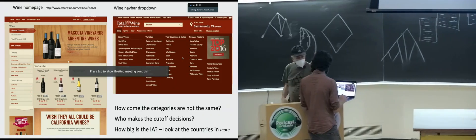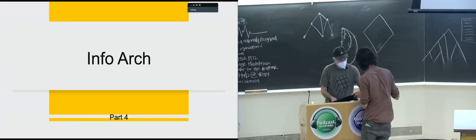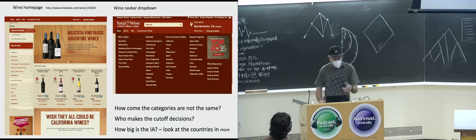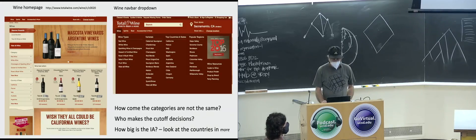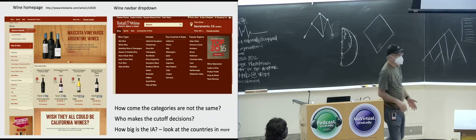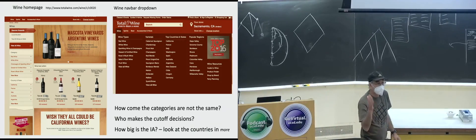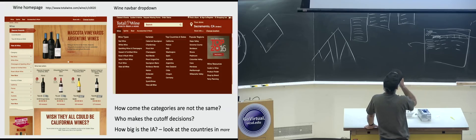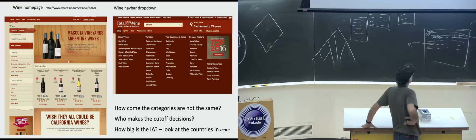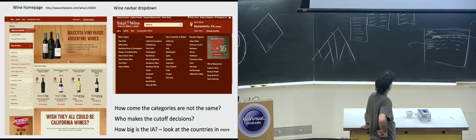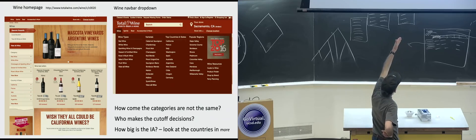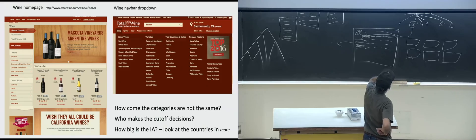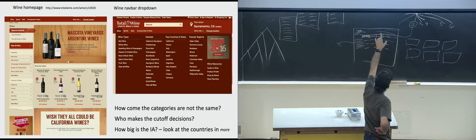Let's look at some pages. I did this a couple of years ago — information architectures change over time, they get stale. Here on this page, Total Wine has a big dropdown. This was probably 2017. We have wine types: red, white, sparkling, and so on; then varietals; then by country; popular regions; and resources. That's all under 'wine.' They also have spirits, beer, and more. Under wine, the primary navigation at the third level covers types, varietals by grape, country, and region.